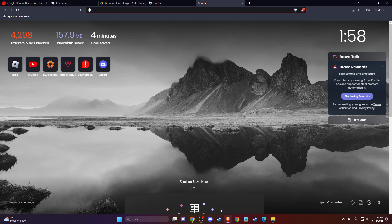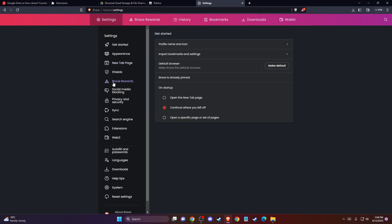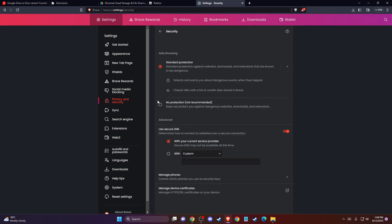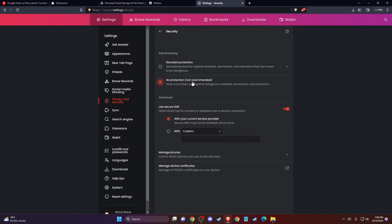If the problem persists, another thing you can do is disable browser security settings. If you're using Google Chrome — I'm using Brave — click the three little dots, go to Settings, then go to Privacy and Security. Then go to Security and make sure to select the 'No Protection' option here.